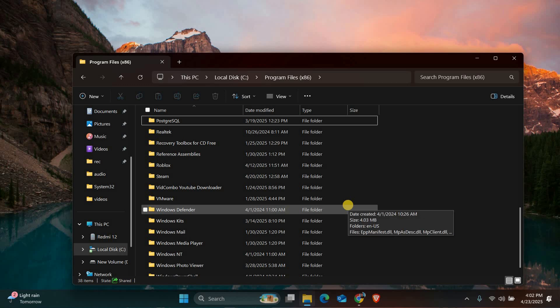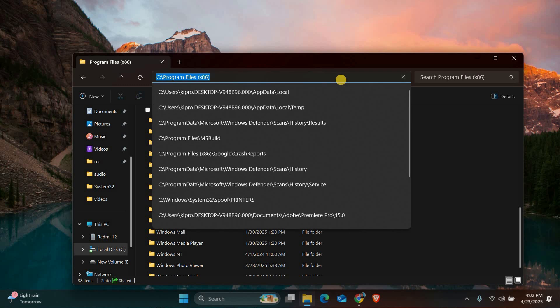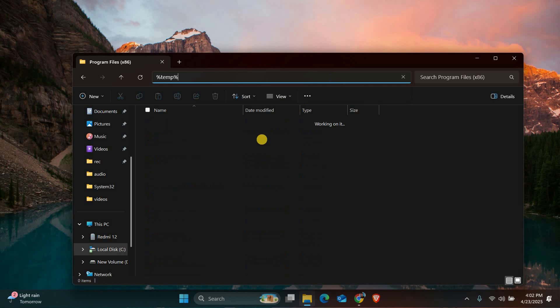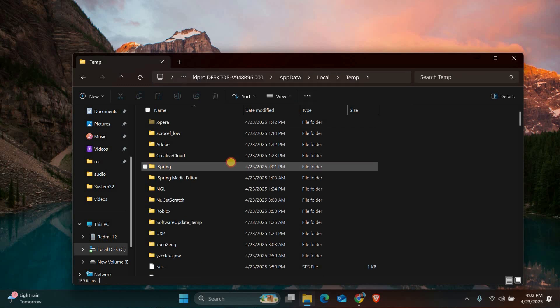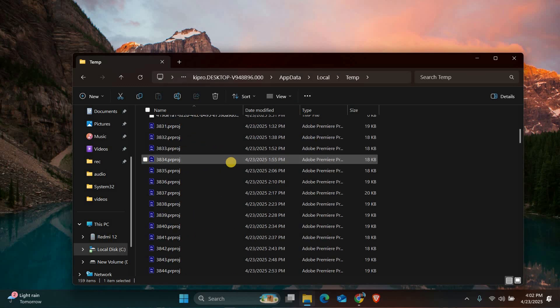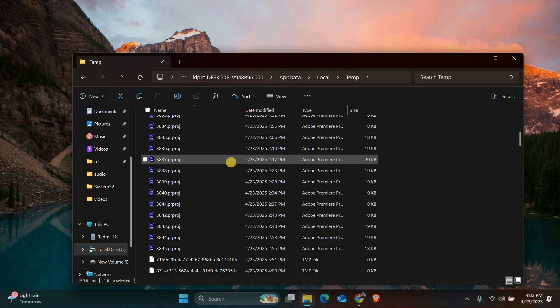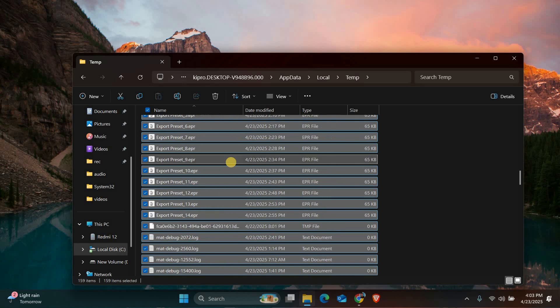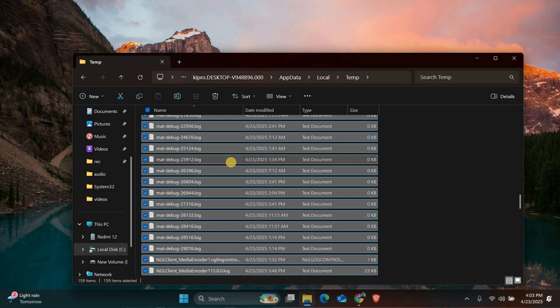To finish our cleanup, let's clear out temporary files. In file explorer, type %temp% in the address bar and press enter. This opens your TEMP folder where we can select and delete all files. Some might not delete immediately and that's fine. Just skip those.